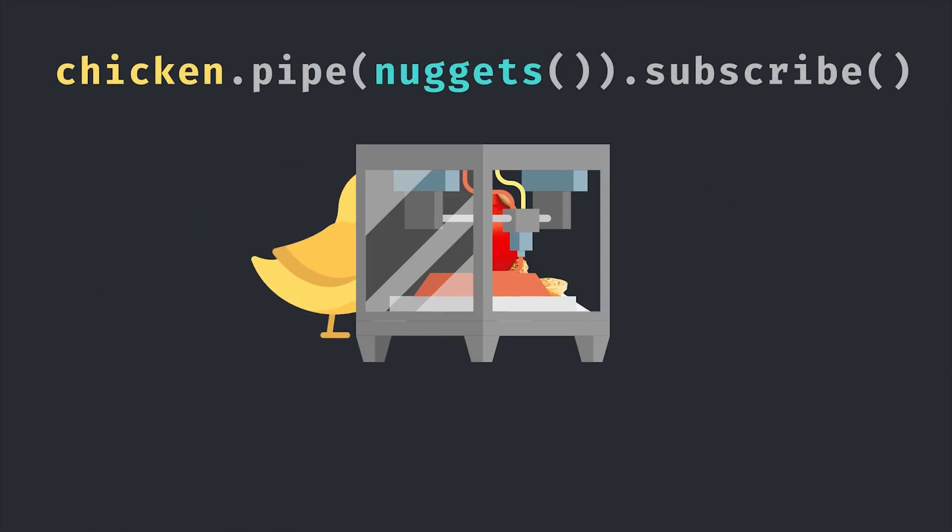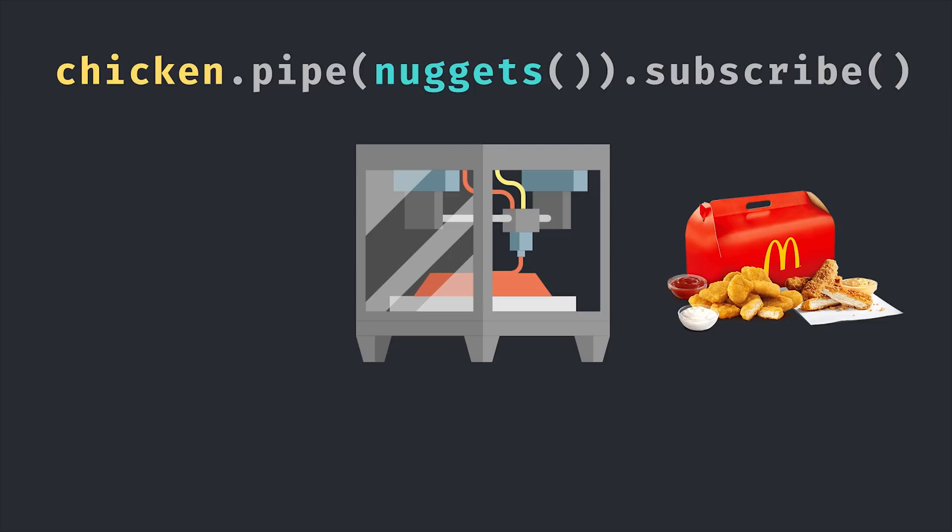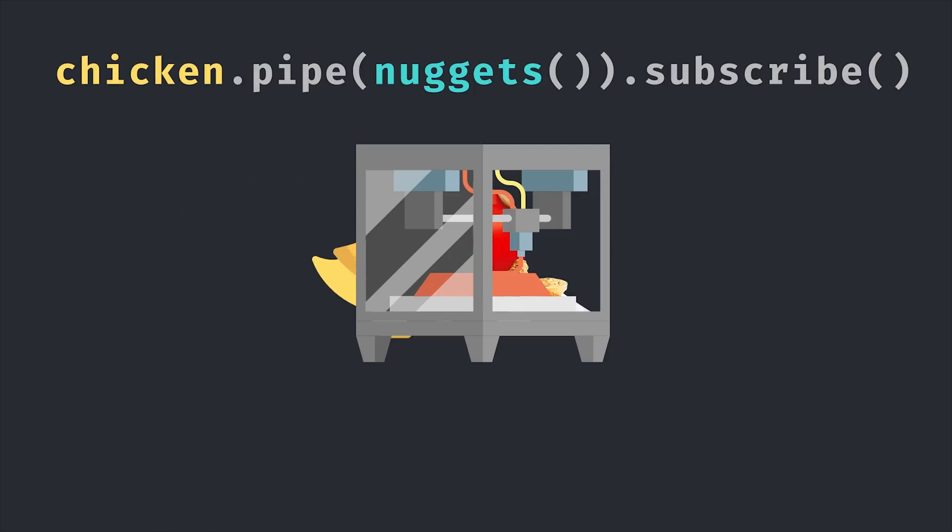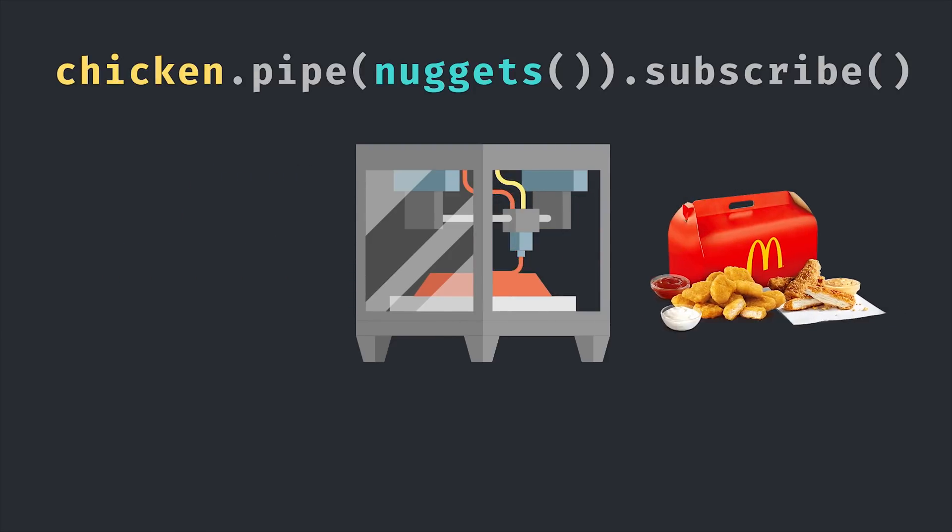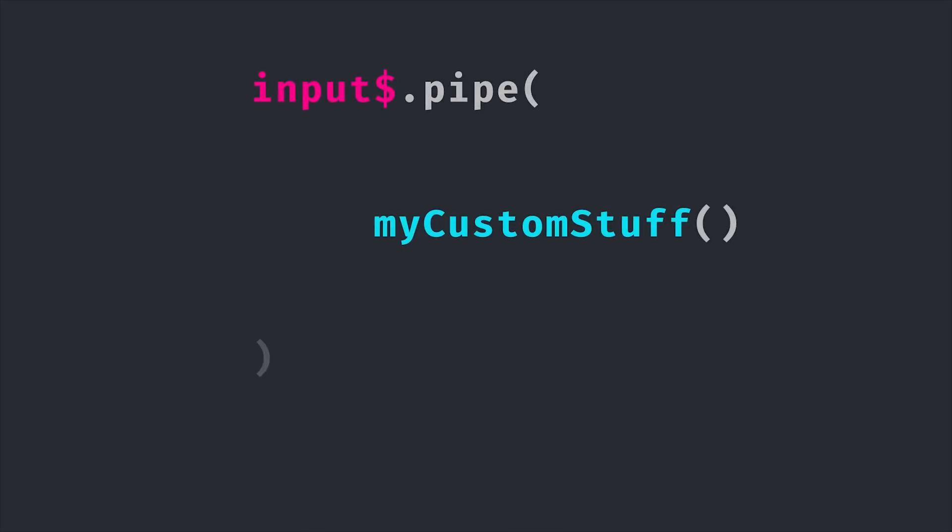One of the most valuable things you can learn in RxJS is how to create custom operators. They will help you reuse common logic throughout your application, but more importantly you'll understand how observables work at a more fundamental level.